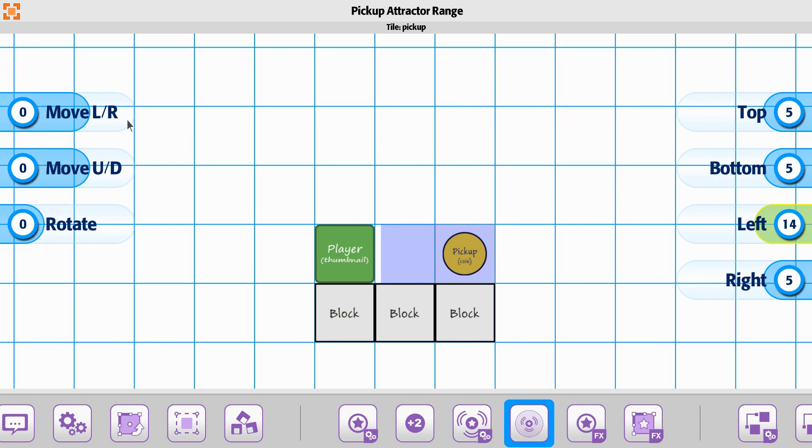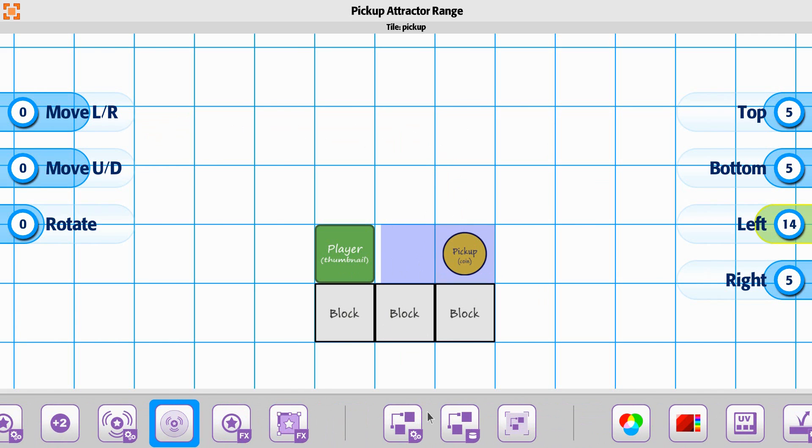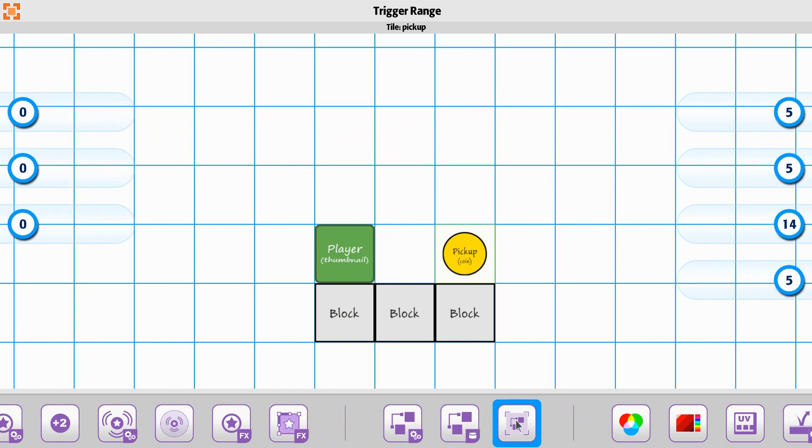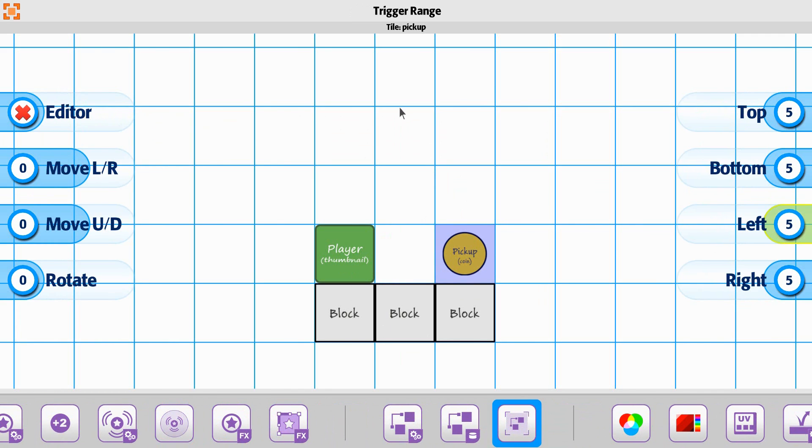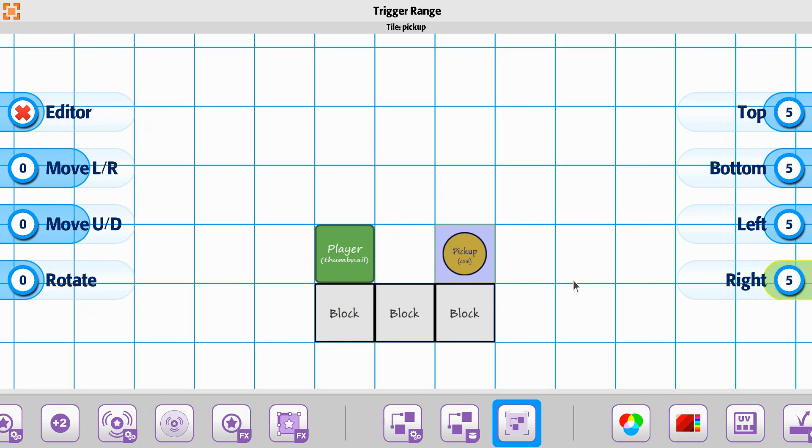Once it starts moving to the player, remember that the trigger point is going to be this one. So we'll have the attractor range out to here, but then the thing that actually triggers the pickup is going to be this size.